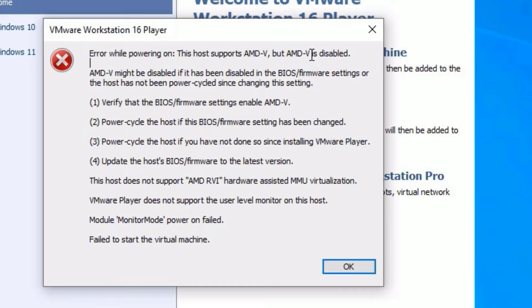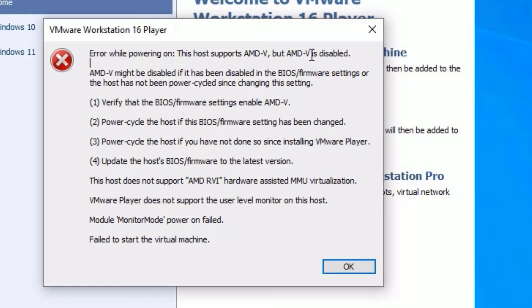We are going to fix this issue very easily, but you need to enter the BIOS settings. To enter the BIOS settings, you need to restart your computer and while booting you need to keep pressing the F2 key. Some other manufacturers may use different keys like F8 or F10, but in my case it is F2 key.